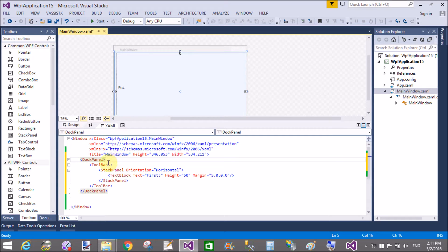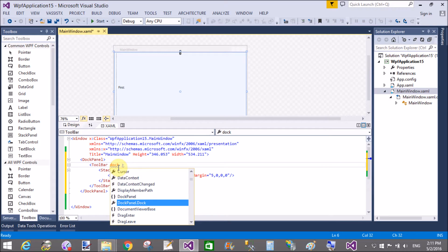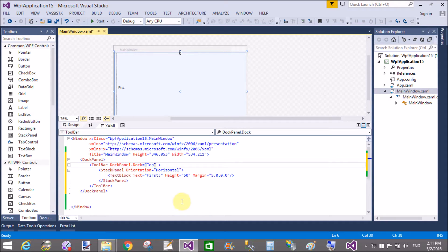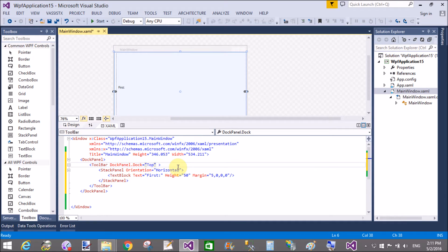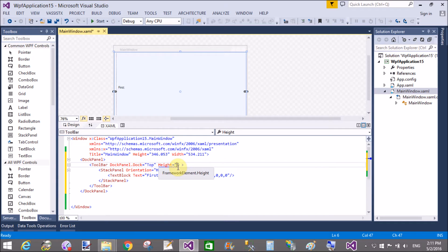The dock panel is used to dock your panels in top, bottom, left, right, and center positions. These are the panels of the dock.